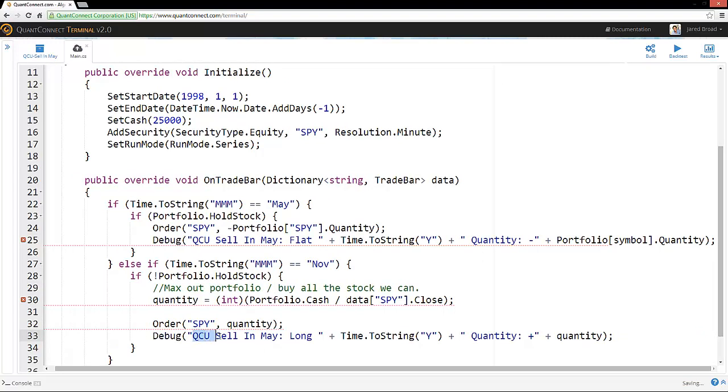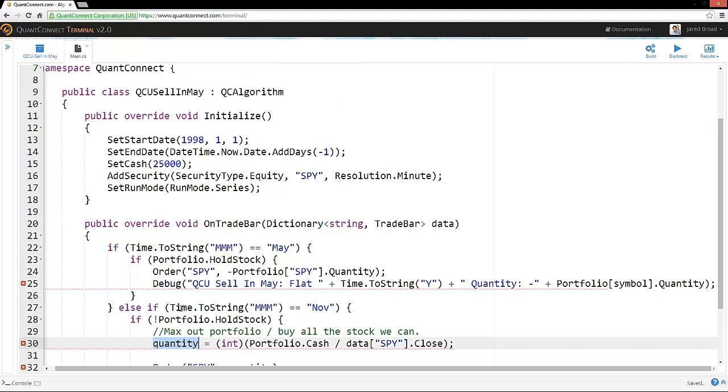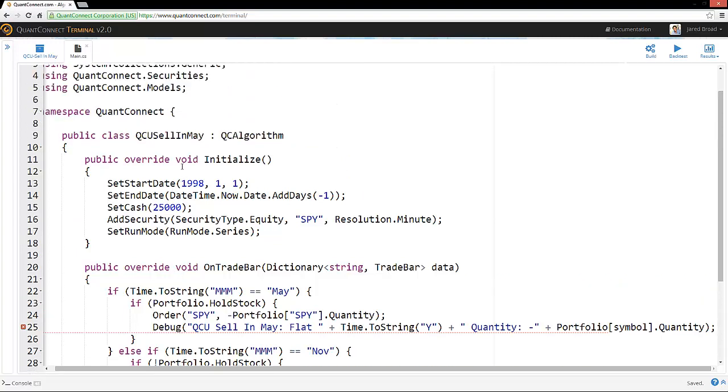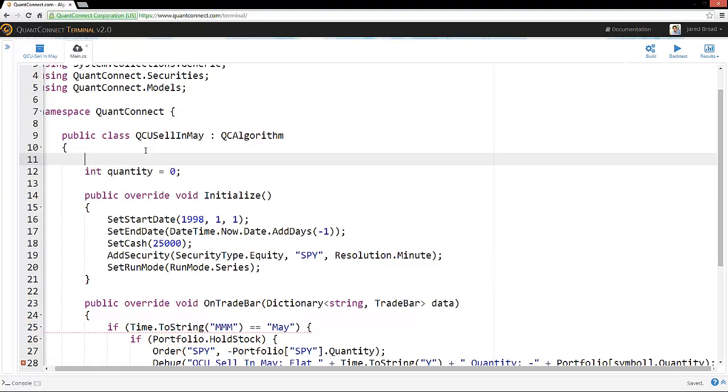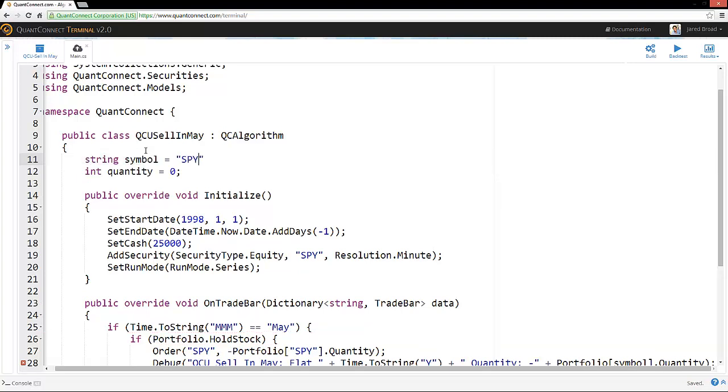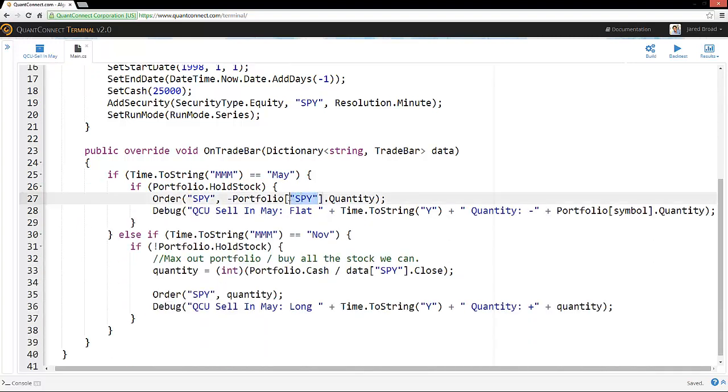So in this case, we're selling the QCU sell in May. We go long in the year 1998-99 and for the quantity that we went long. So our hope really here is that we maximize the use of our cash. So we haven't actually defined this quantity variable. So let's just define that here. And then actually to keep our code tidy, it's probably better to define a symbol string here. So that way we can play with different assets.